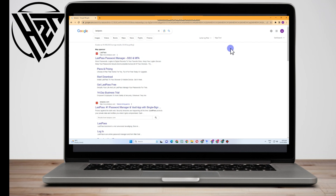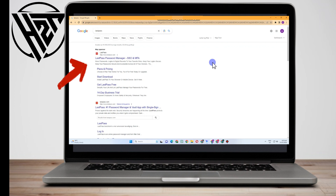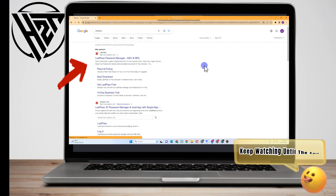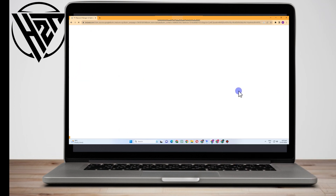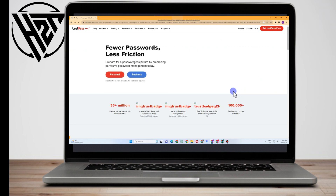Hello everyone. In this video I will be showing you how to recover a LastPass master password. First thing to do is go to any web browser and type LastPass, then click on it. Now in order to log in, of course you must have your email address and your master password.